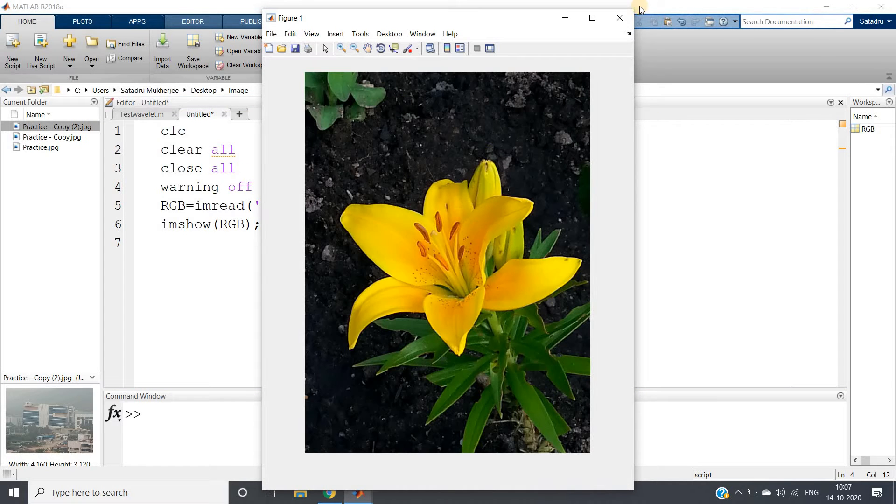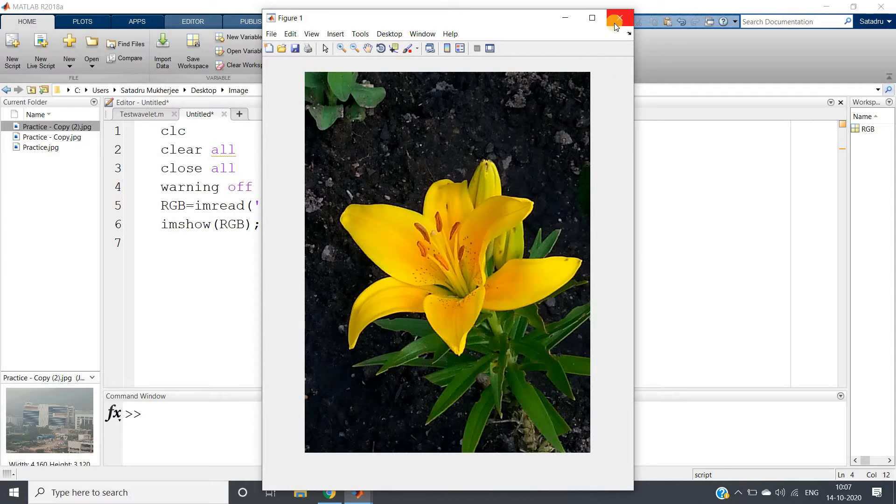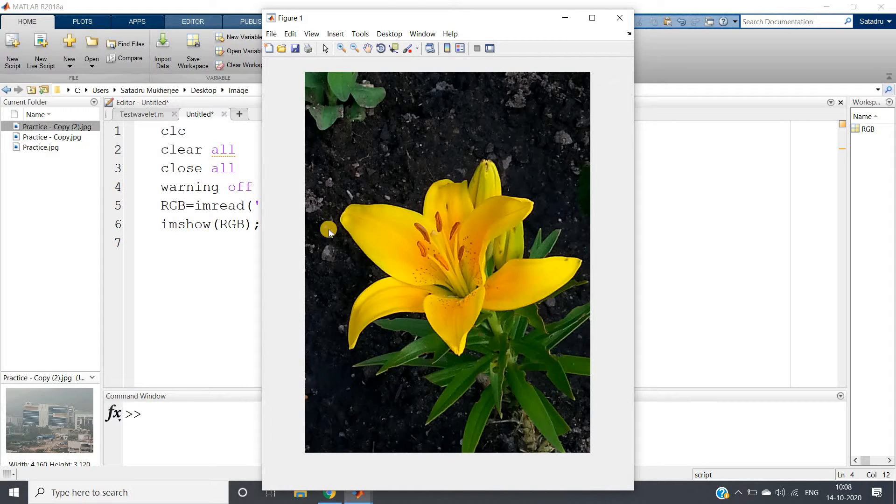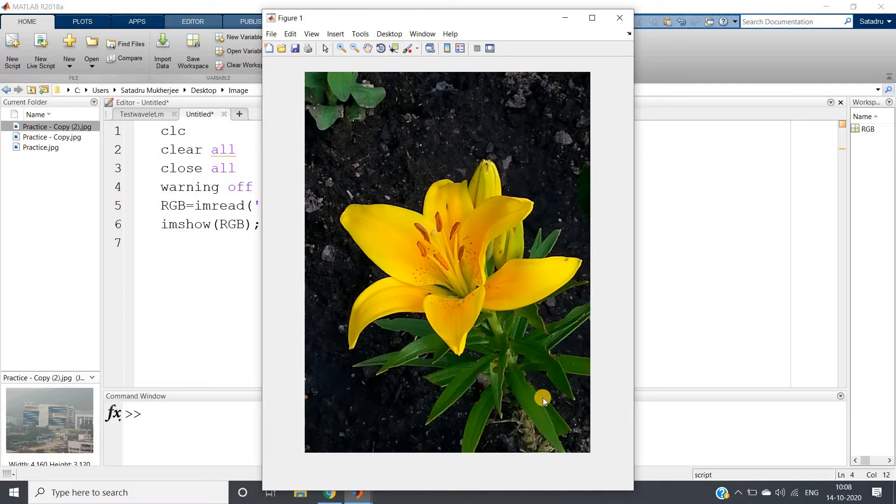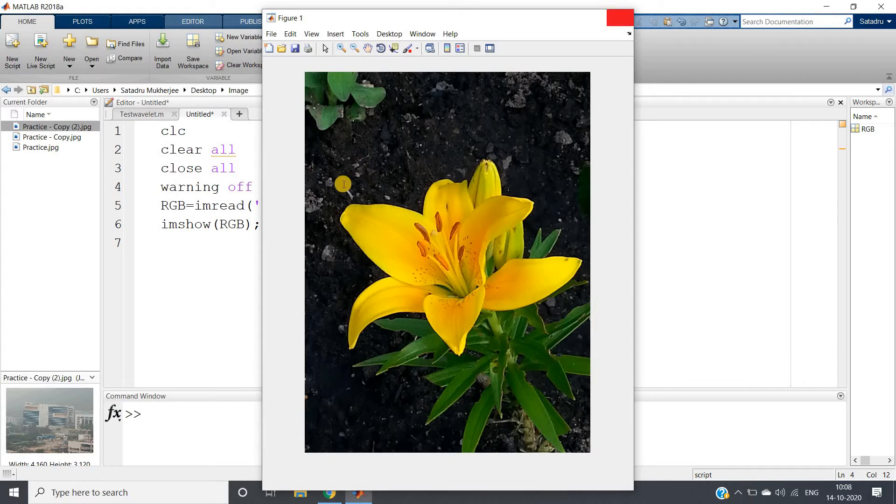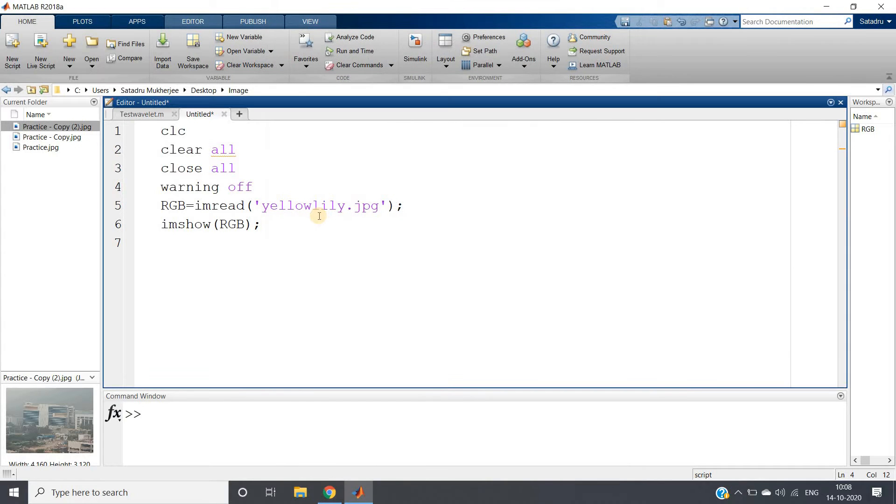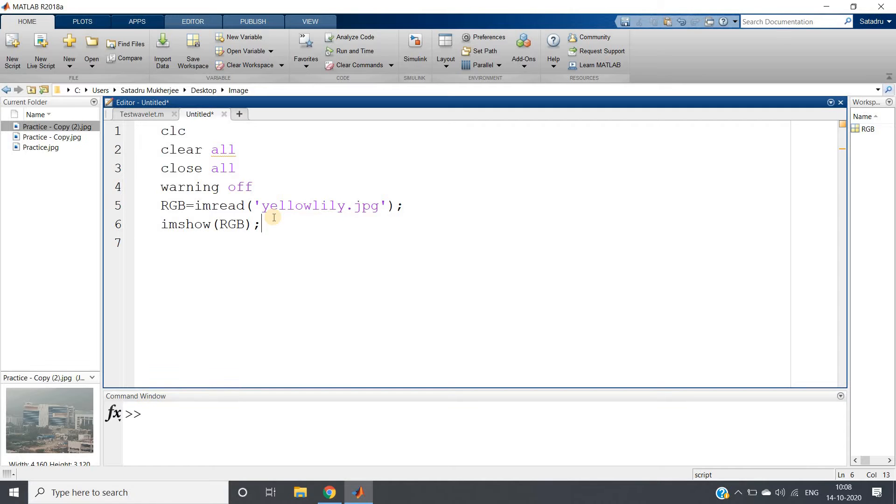So RGB. First let me show you the image. This is the beautiful image present in MATLAB database. Now we want to segment this. Suppose we want to extract only this flower part and differentiate this flower part from the background. That time we can use segmentation, and in MATLAB graph cut segmentation is so easy.